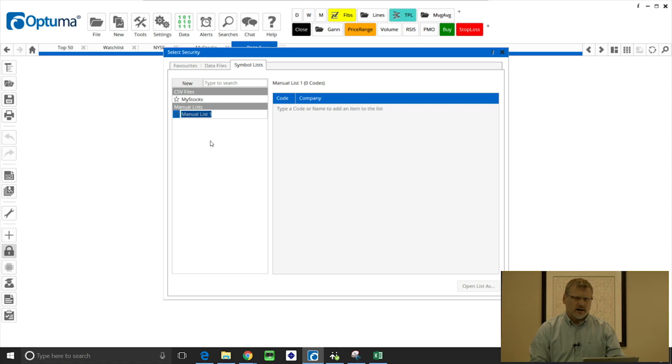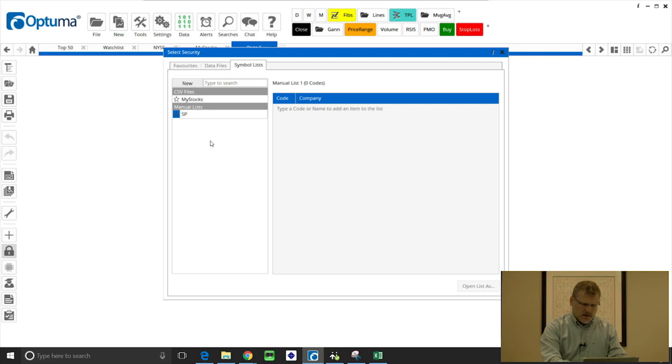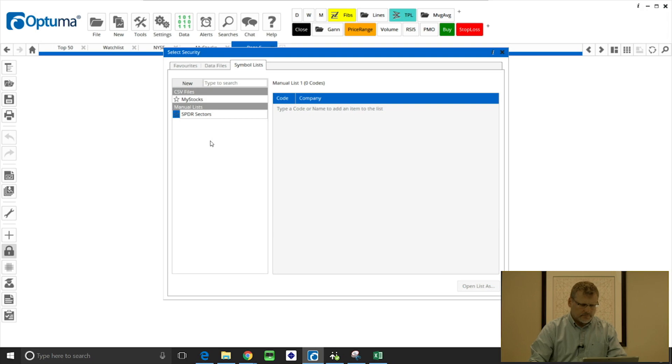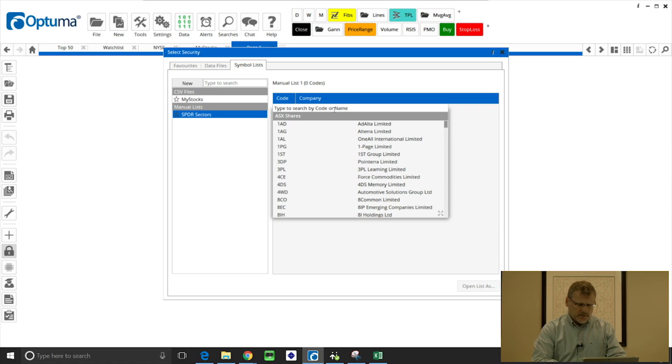I'm going to show you what I mean by that. I'm going to call this manual list 'spider sectors.'